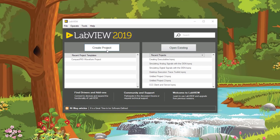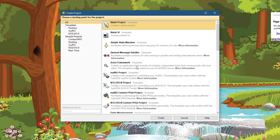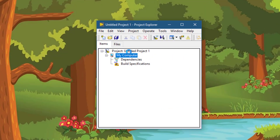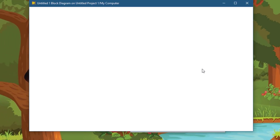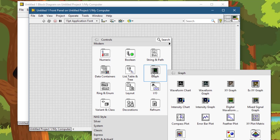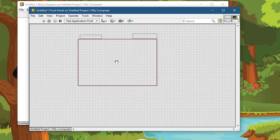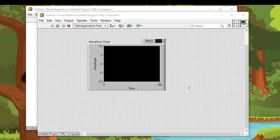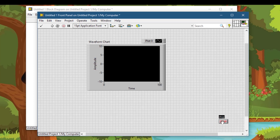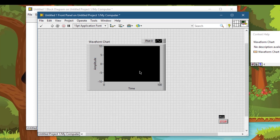Open a new project, select blank project which is selected by default, and click Finish. Add a new VI to your project. Let's add a waveform chart to our front panel. Now let's add a stop button to our front panel. Next, we will proceed with adding a right-click menu for our chart.